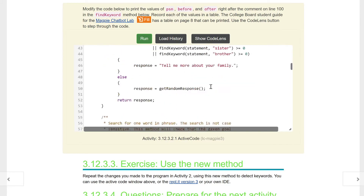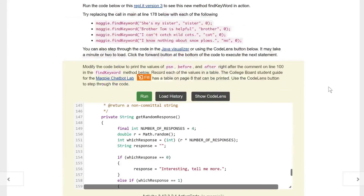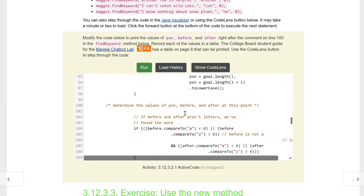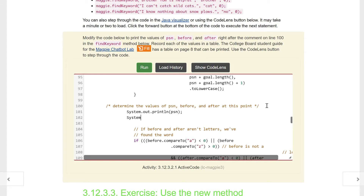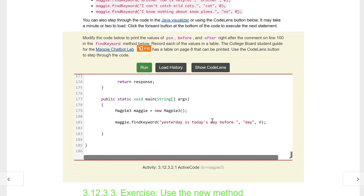That takes us to our activity. You'll notice our phrase on line 178 is 'yesterday is today's day before.' We need to print out the values before and after on line 100. We go to line 100 and add System.out.println for position, before, and after — three print statements. Running this should show us the same numbers as before.